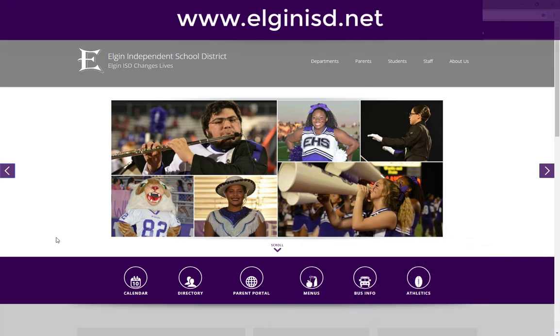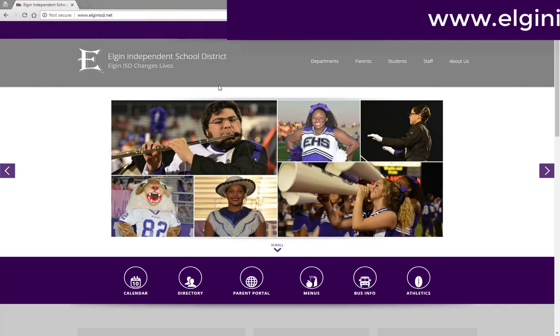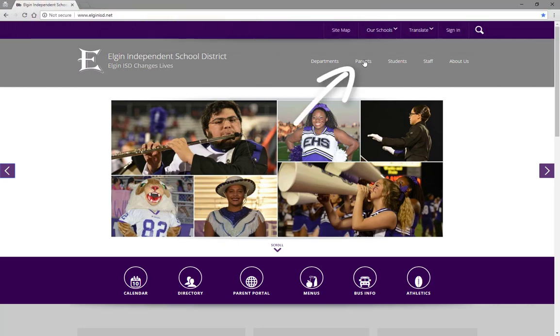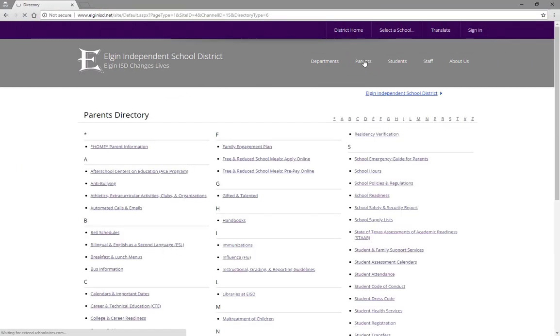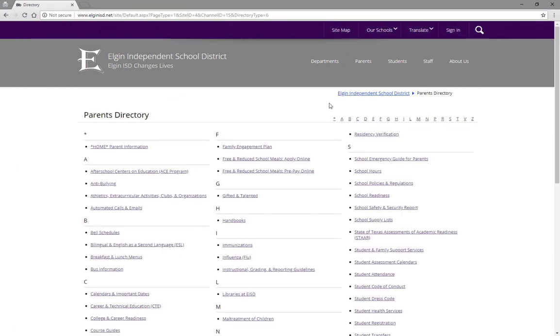To access Parent Portal accounts, go to the main district website, click on the parent section in the grade bar, then click on Parent Portal for grades and attendance.